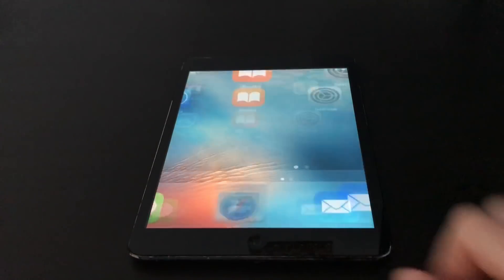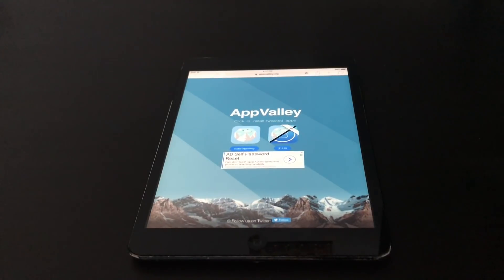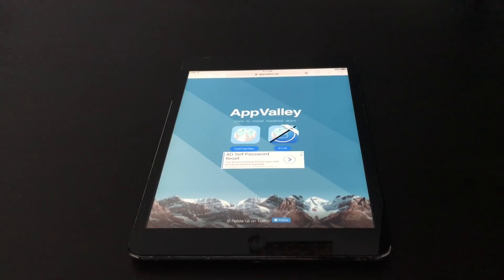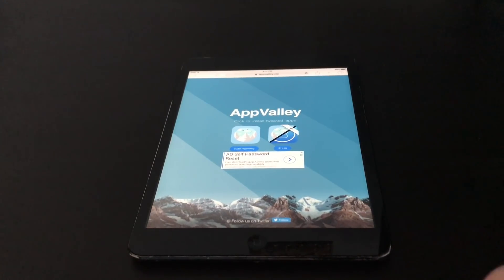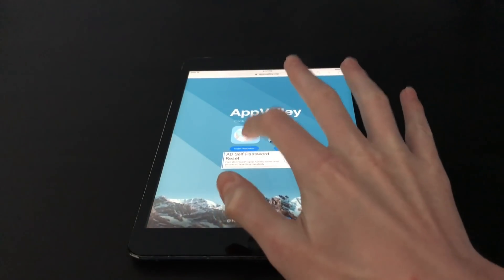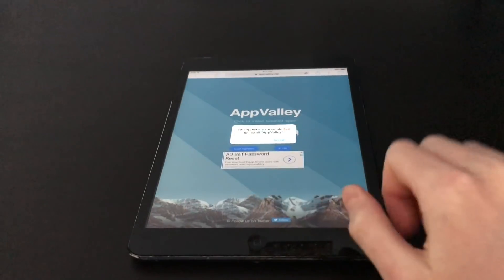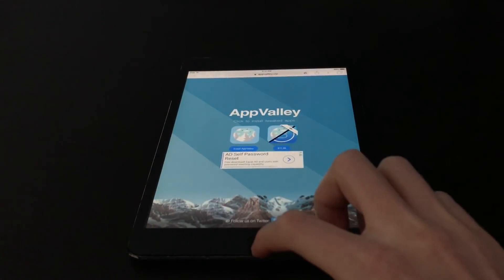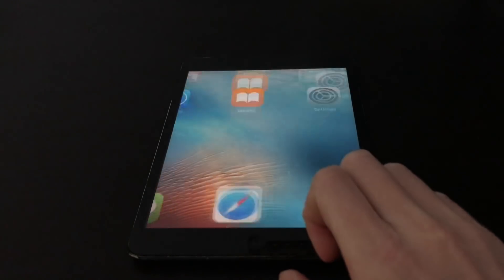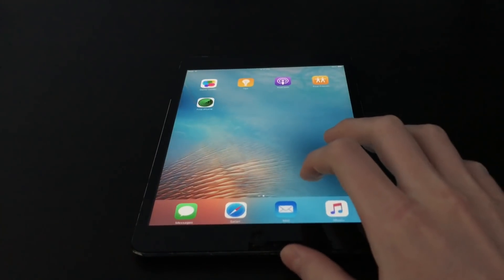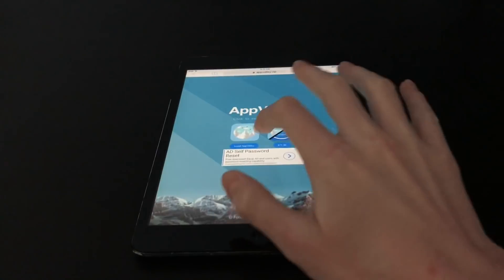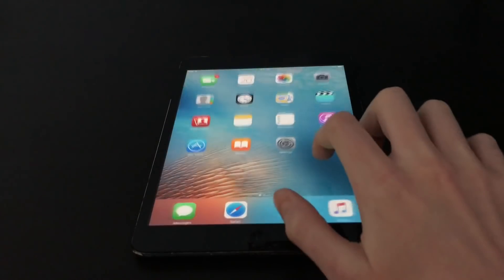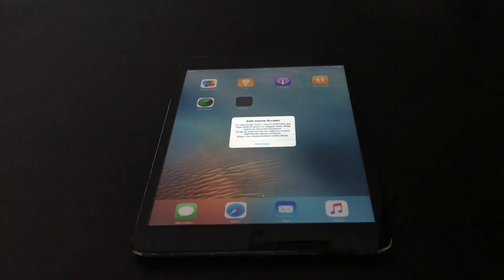First, open Safari and go to appvalley.vip — I will have it in the description. When you get there you'll be at this screen. Hit 'Install AppValley' and it will give you a pop-up; just hit install and it will start downloading. If it doesn't start, just go back and try a few more times and it will download.